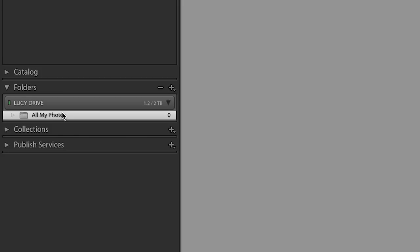The main thing you need to think about is what are the main categories of photos that you take. For me, it's fashion photos, travel photos, and product photos. So I'm going to actually add those as subfolders.